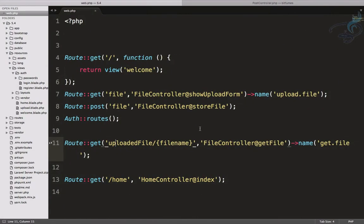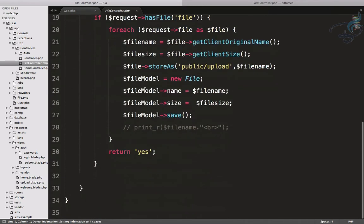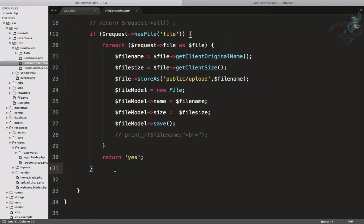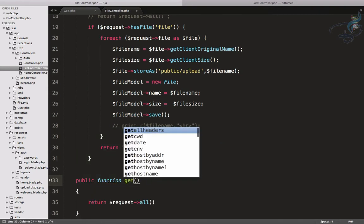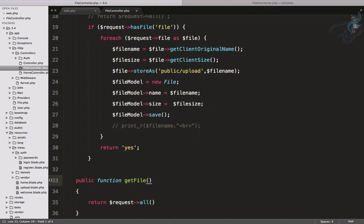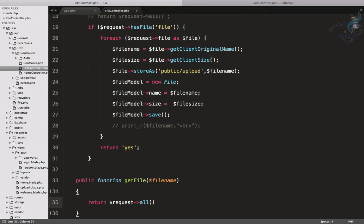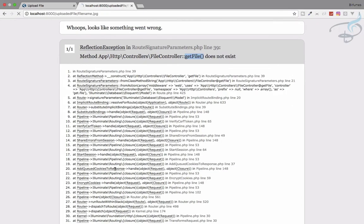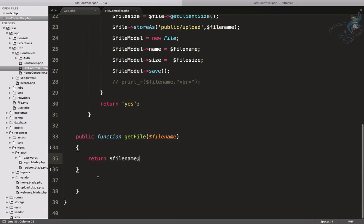The error says the `getFile` function is not found on the FileController, so let's create it. I'll go to `app/Http/Controllers/FileController.php` and add a `getFile` method that accepts a `$filename` parameter. For now I'll just return the filename to verify the routing is working — and hitting refresh confirms it returns the filename correctly.